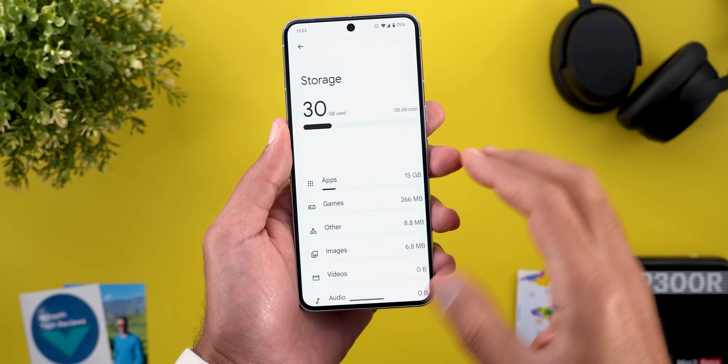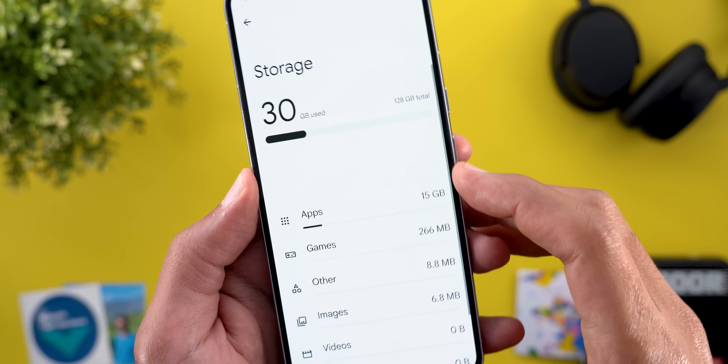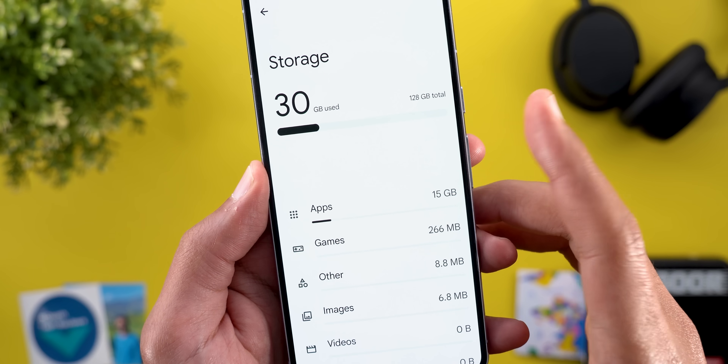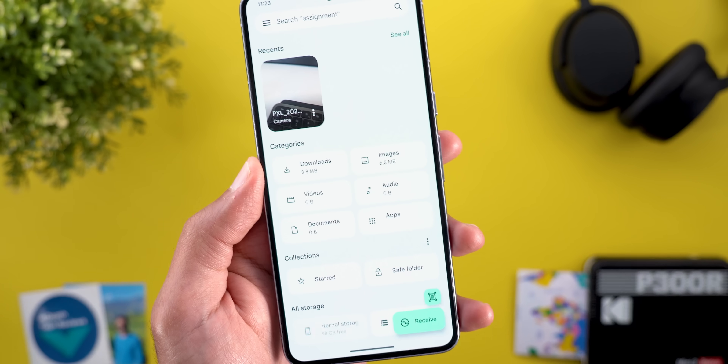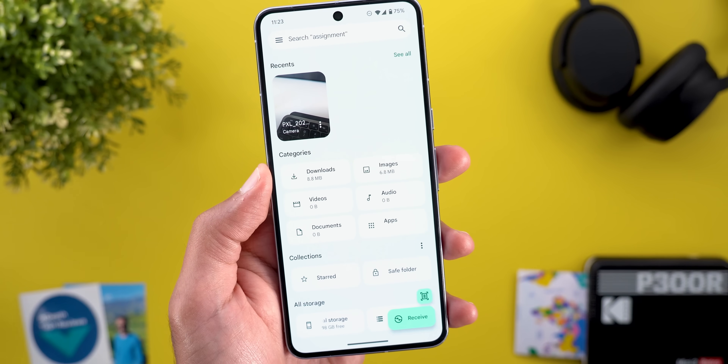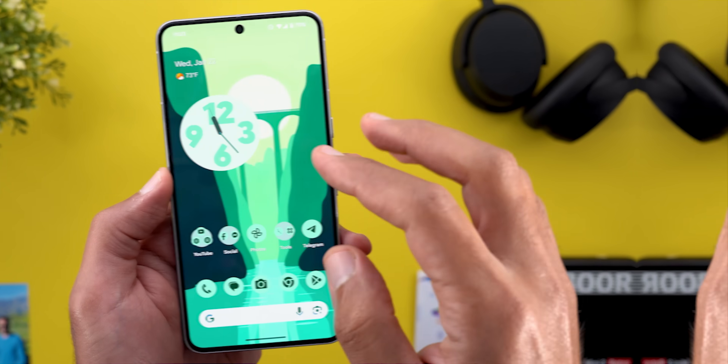The last bug is under Settings and then Storage — the Files app banner doesn't appear, but when you tap on that area it will still take you to the app.